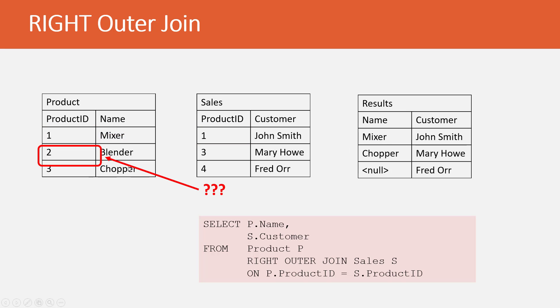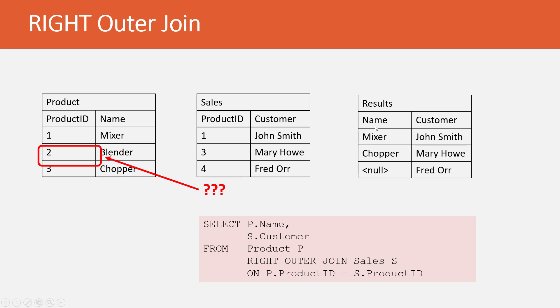However, for the Blender, you'll notice for sales, there is no Blender number two option now. So, what do we do for results here? You'll notice that Blender doesn't even show up in the results. Sales is now driving what rows show up in our results table, and Blender isn't even appearing.